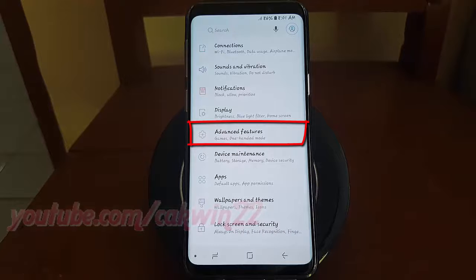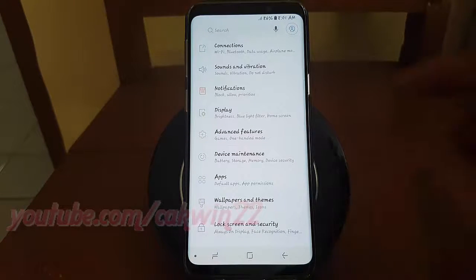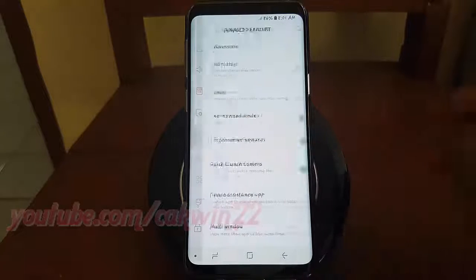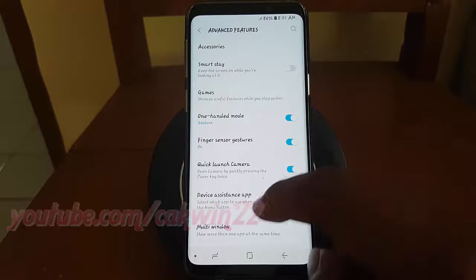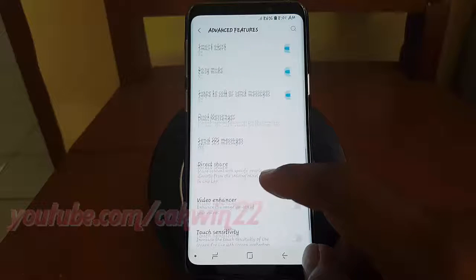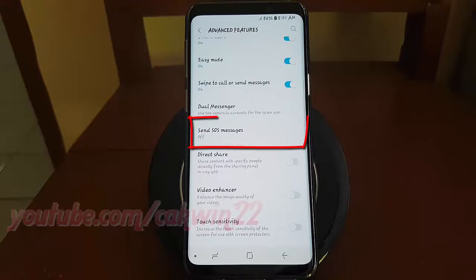Tap Advanced Features. Tap Send SOS Message.